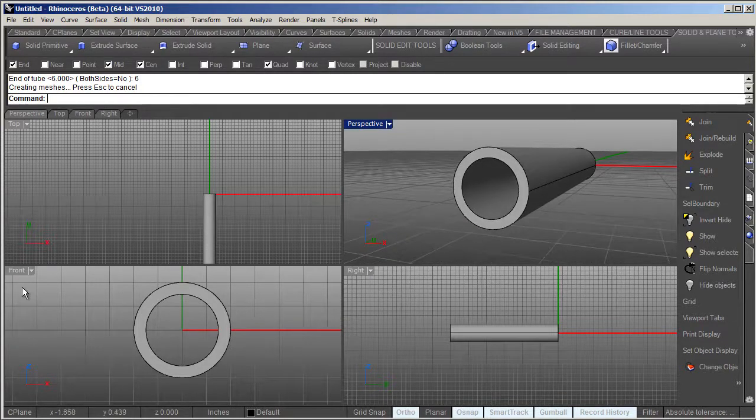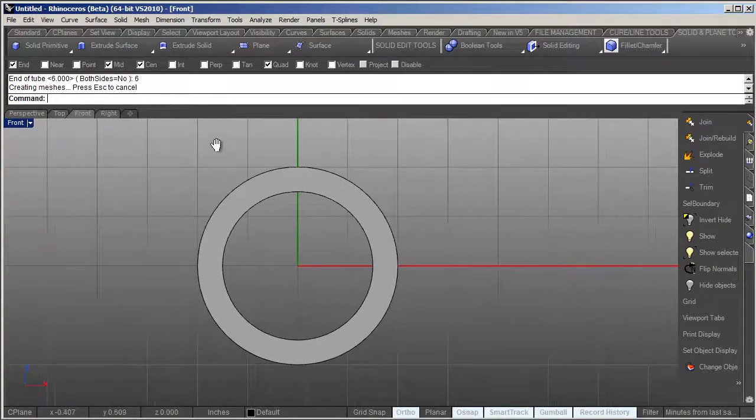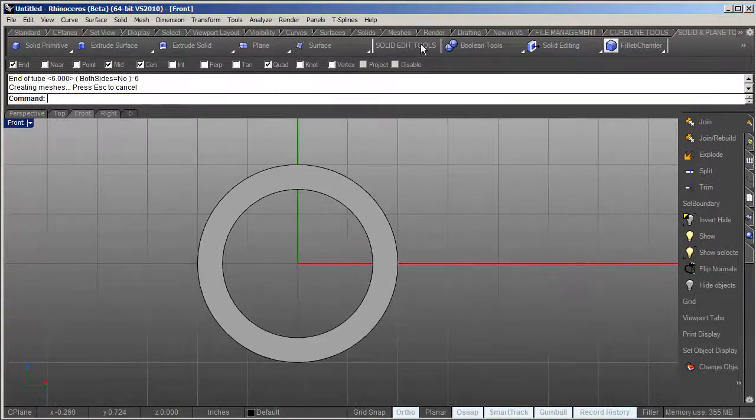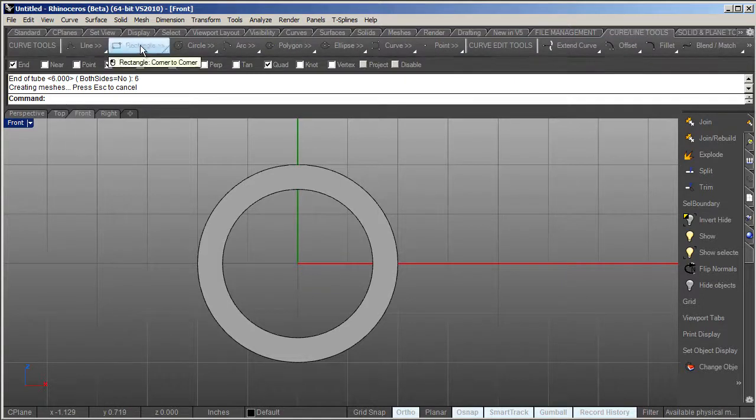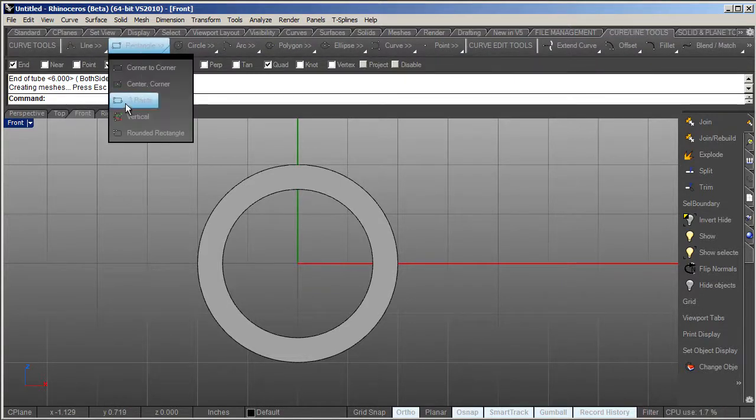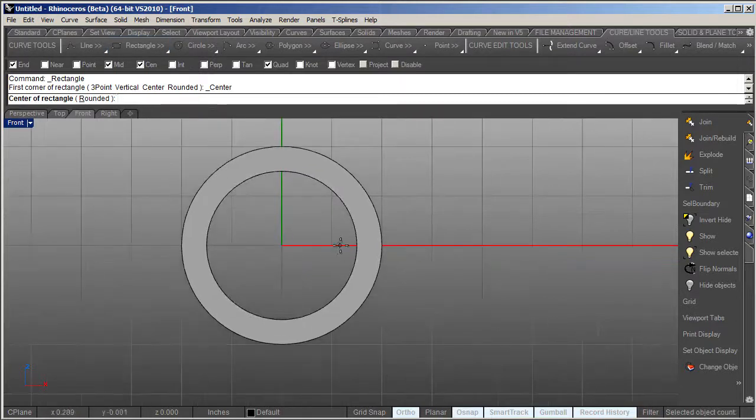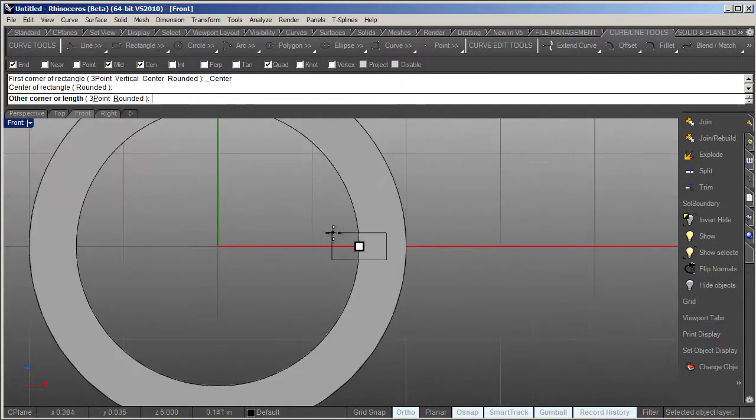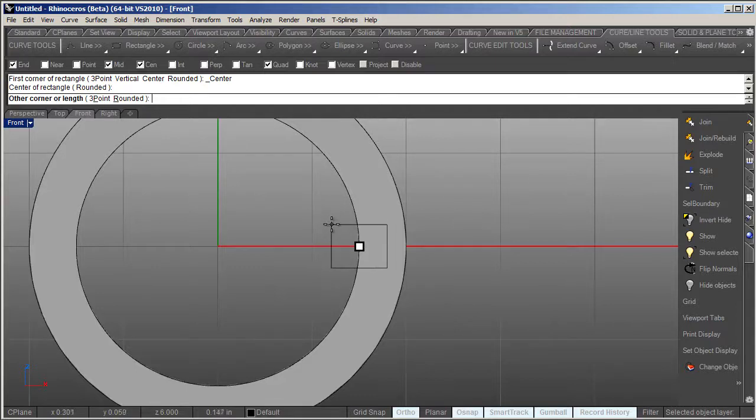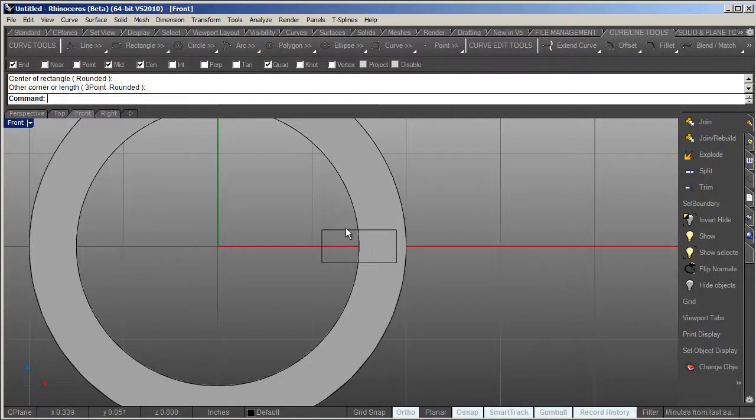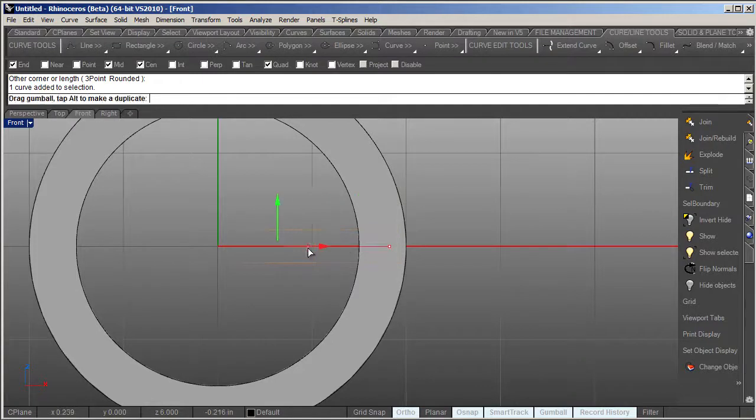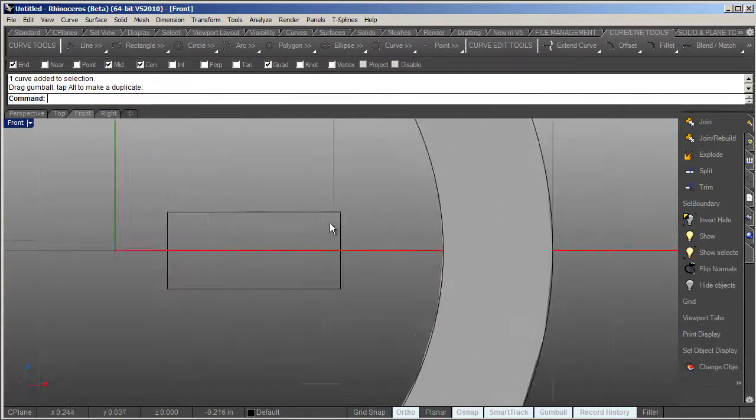The next thing we need to do is create what our rifling shape will be, or the groove shape that will be going through the barrel. For that I'm just going to use the rectangle tool with a center snap, and I'm just going to drag out a small little rectangle here. Don't worry too much yet about where it's at, we're just going to drag this out.